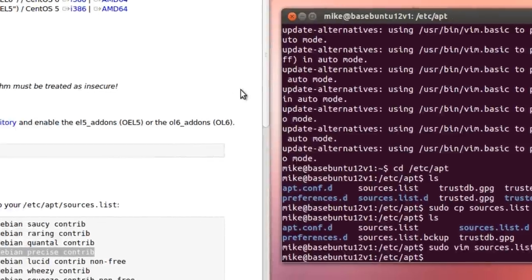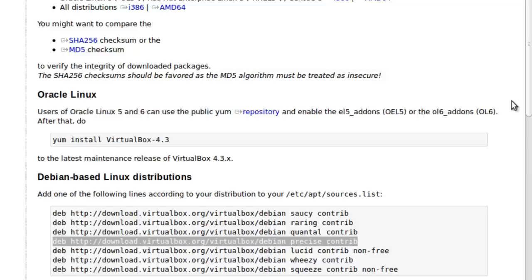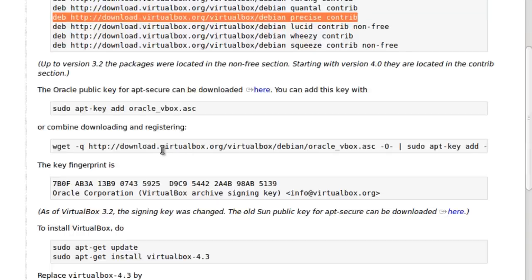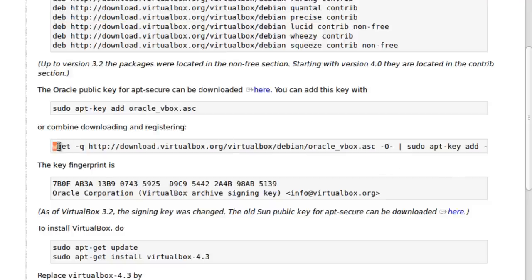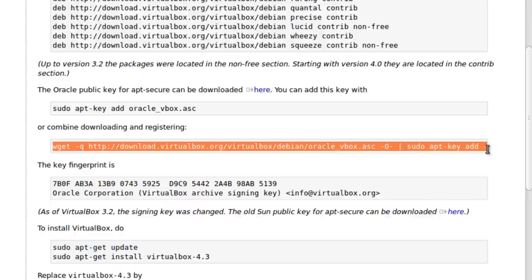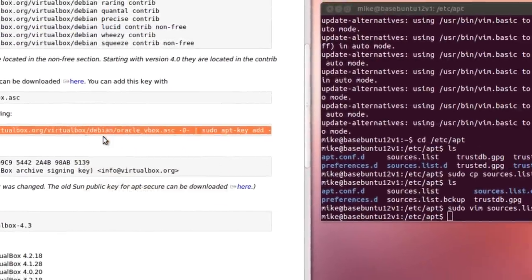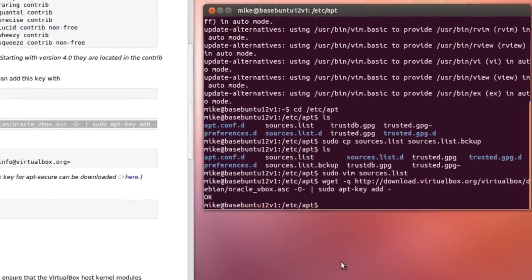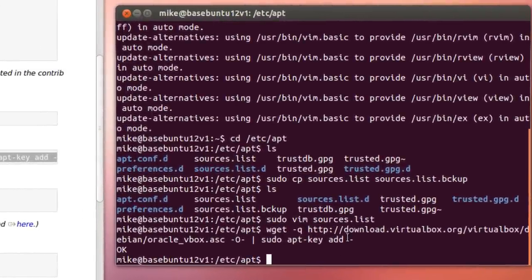Now the other thing we have to do, that was the source that we're going to get it from, but we have to give it a key. So we can combine downloading and registering in one line. So I'm going to copy this. Now do not forget this last dash here at the end, because that goes back and refers this dash right here. I'm going to paste again. Notice that it says OK.